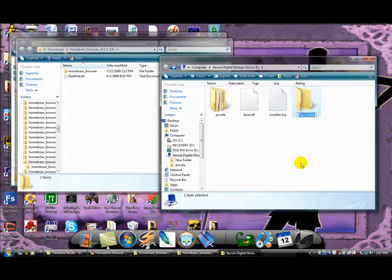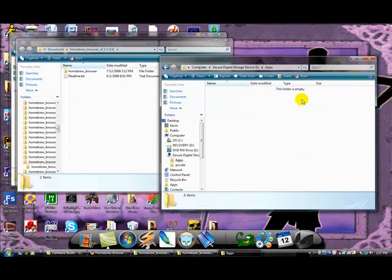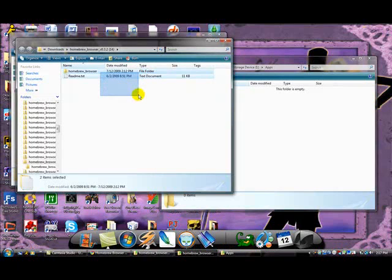Open up the apps folder and put the Homebrew Browser folder inside the apps folder.